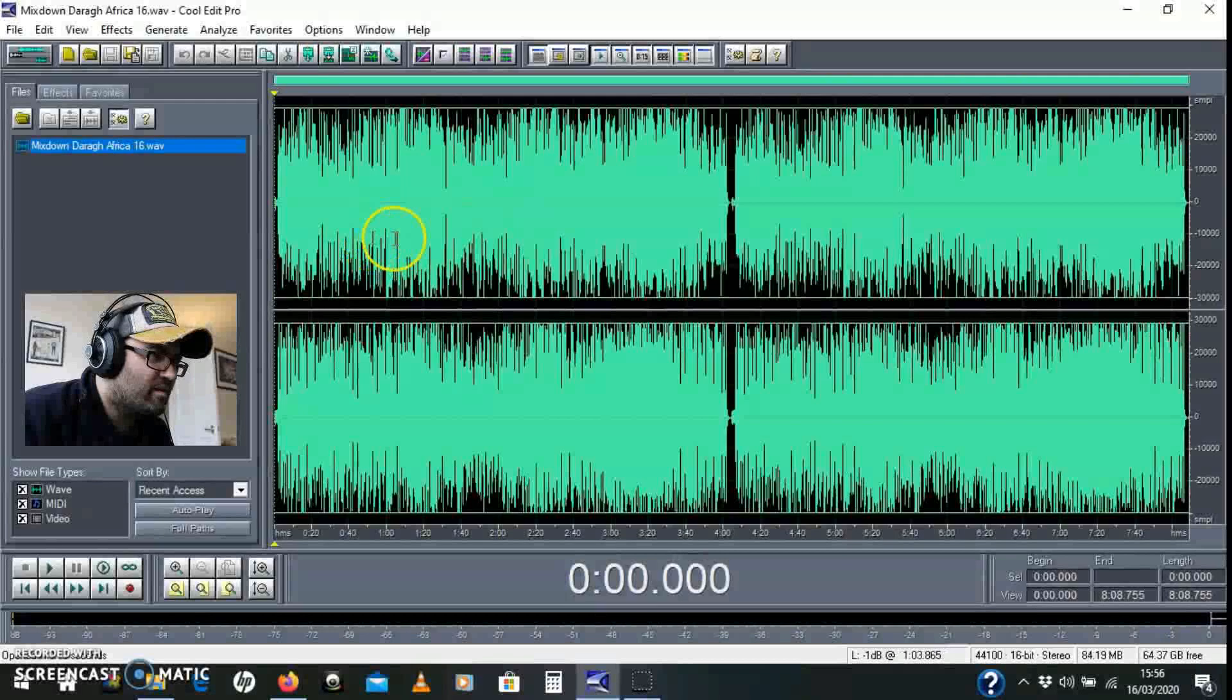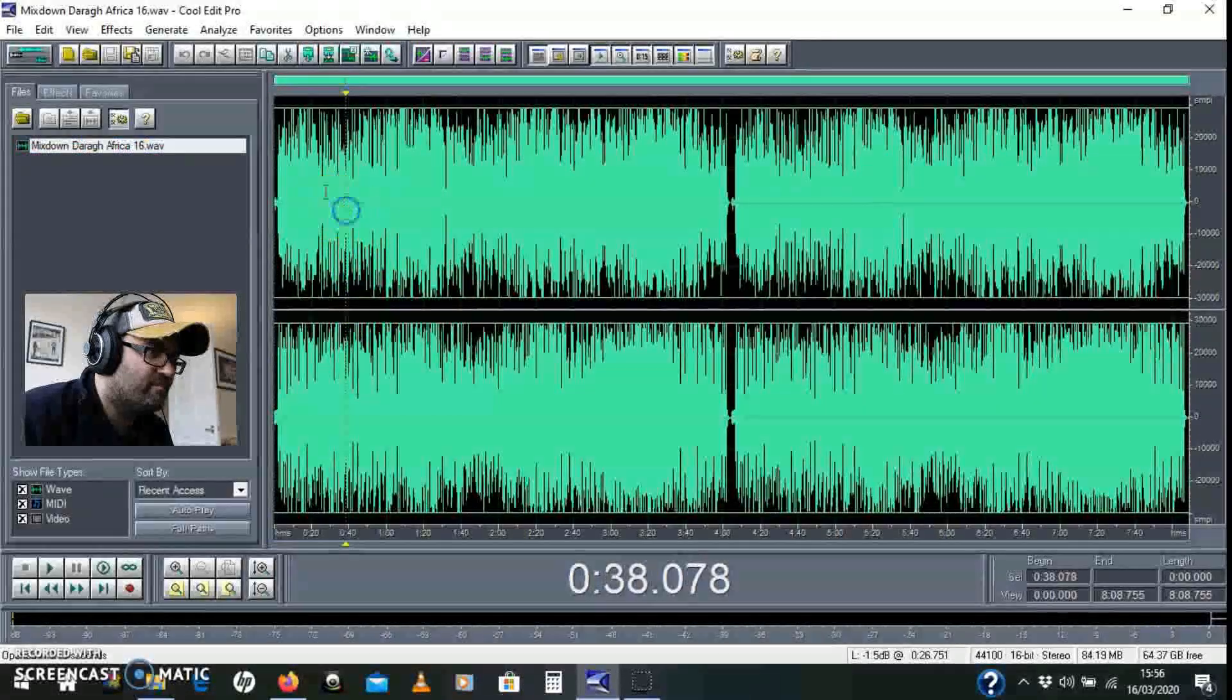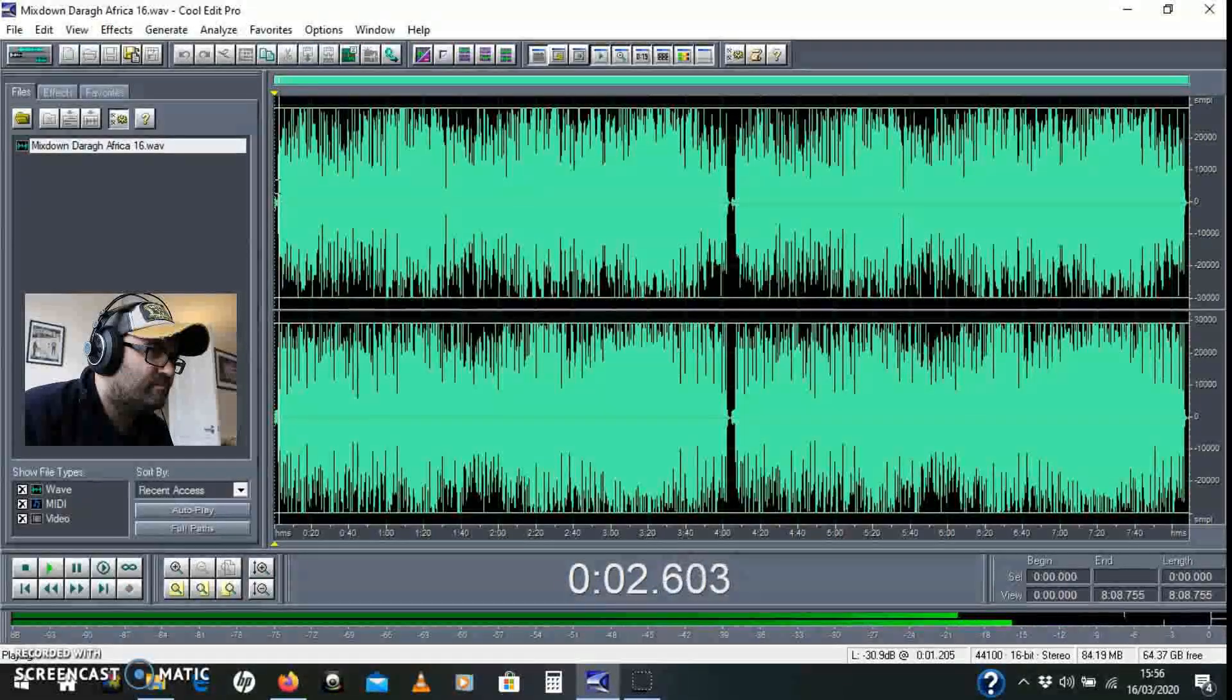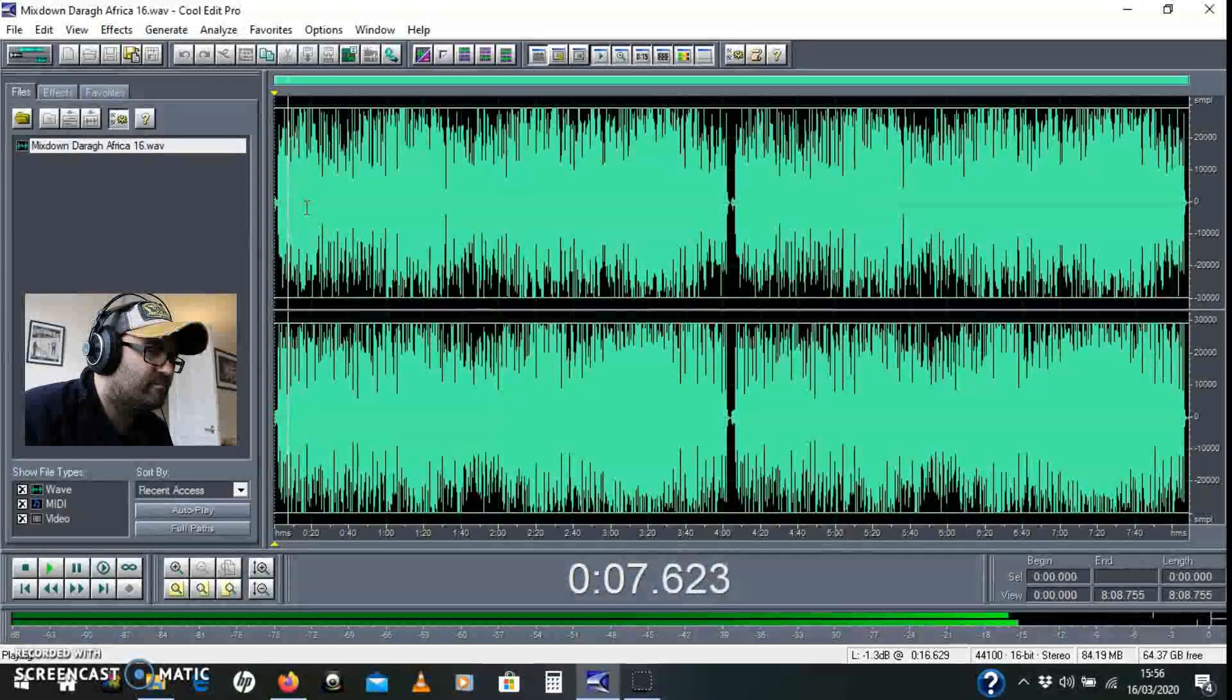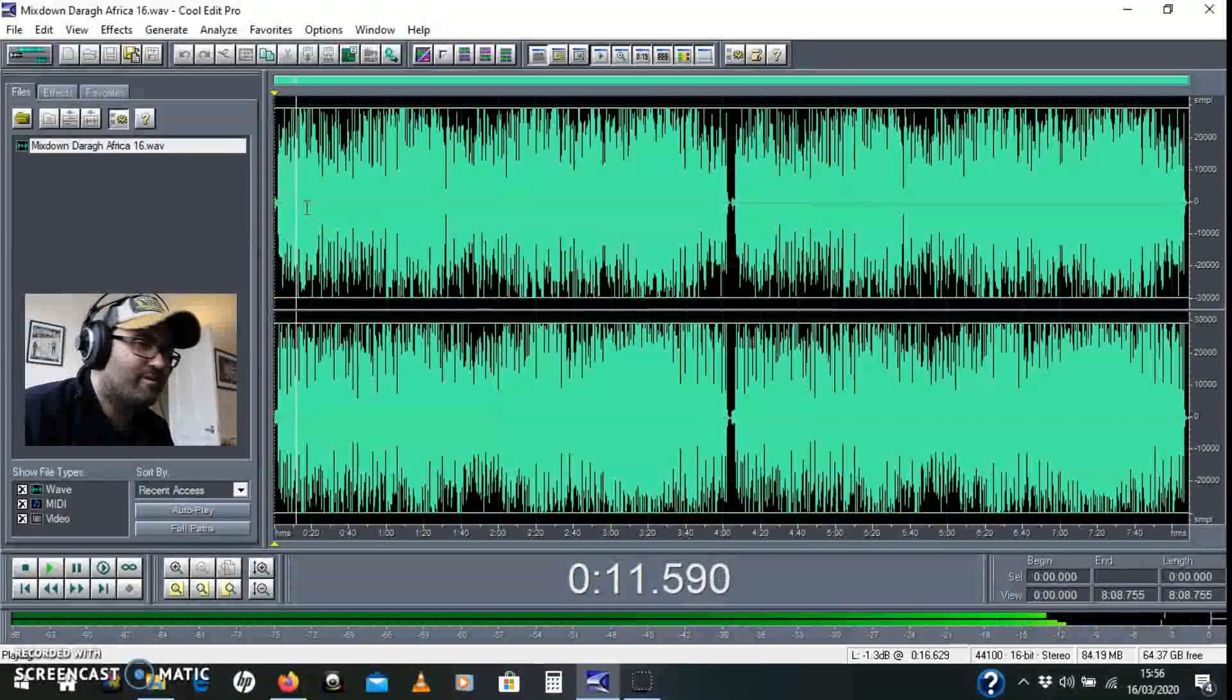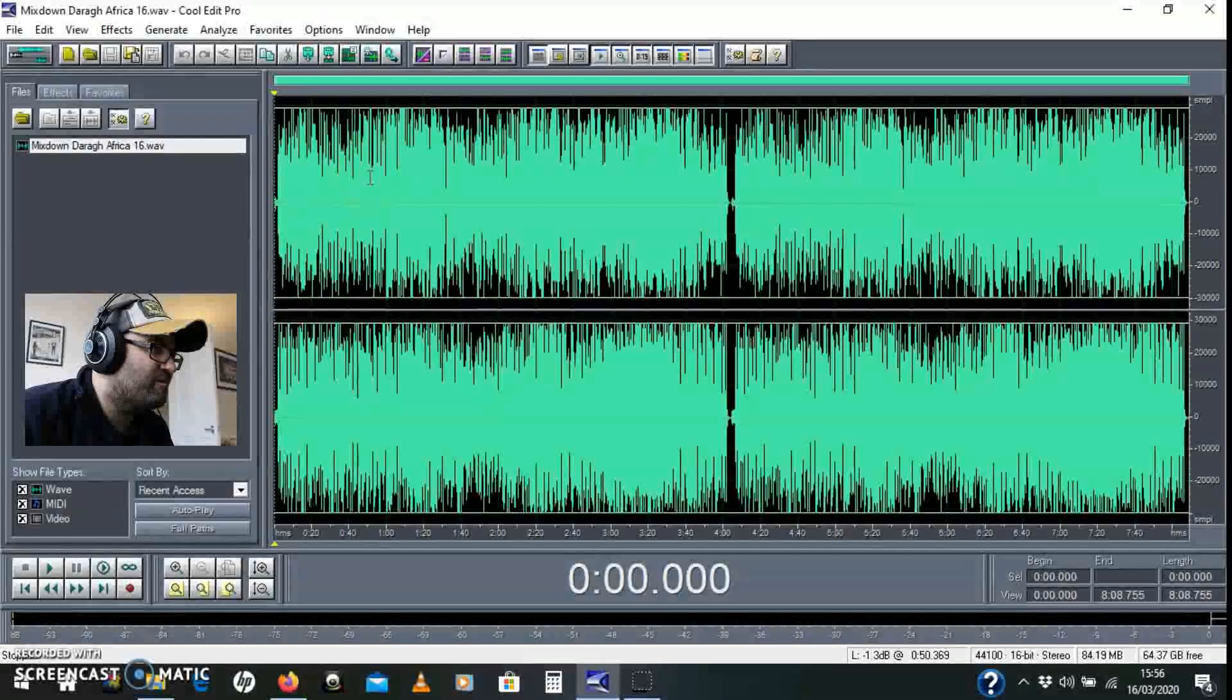But there's no parallel processing on it yet. It sounds like this - the ukulele version of Africa by Toto. First thing we're going to do...